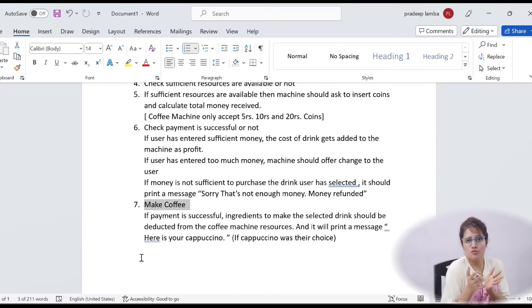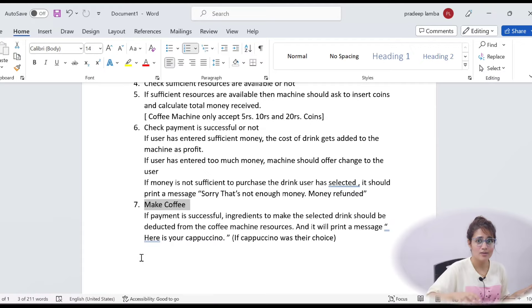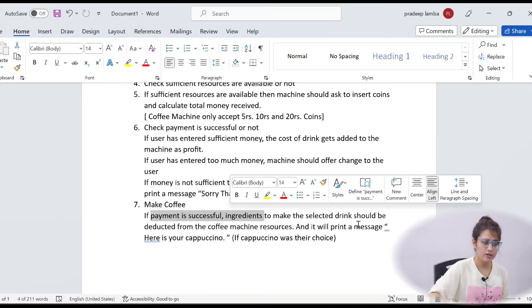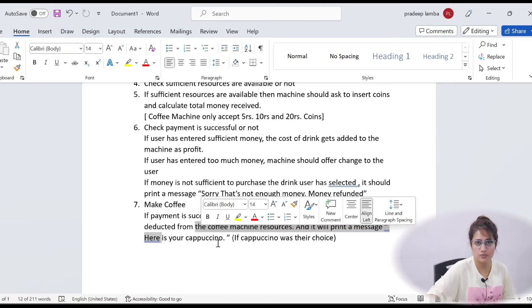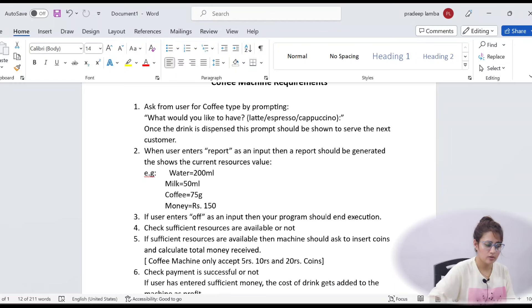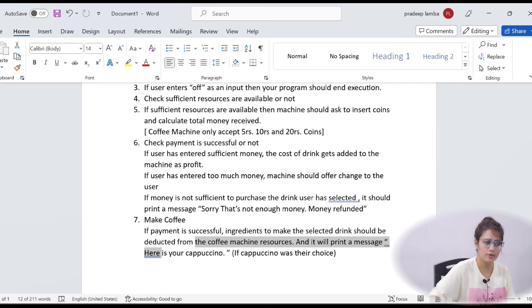Next step is to check if payment is successful or not. If the user has entered sufficient money, then the cost of that drink would be added to the machine as profit. Whenever you fetch the report, it will show you the money in the machine. If user has entered too much money, it will offer change. If user has entered less money, it will show a message: 'Sorry, that is not enough money and money would be refunded.' If payment is successful, then you have to make the coffee.